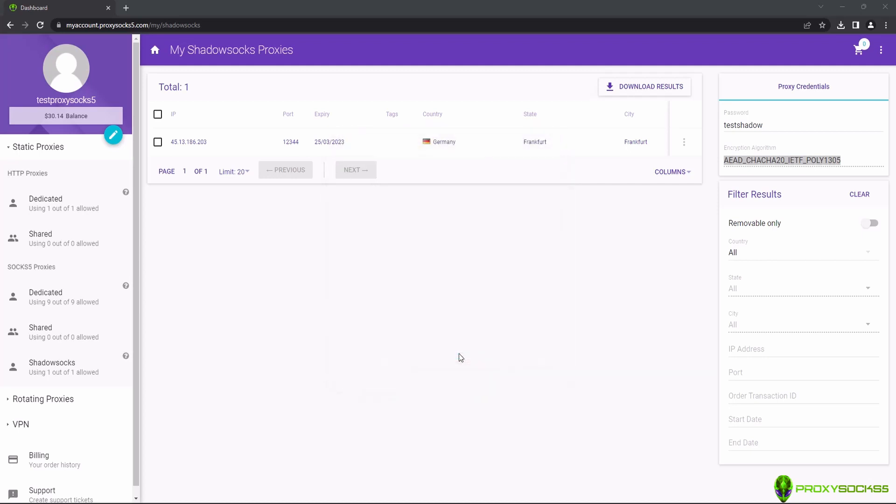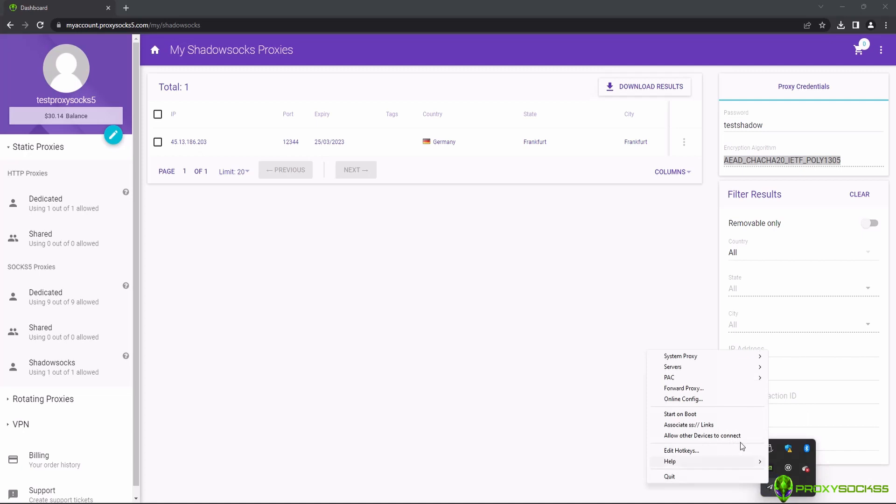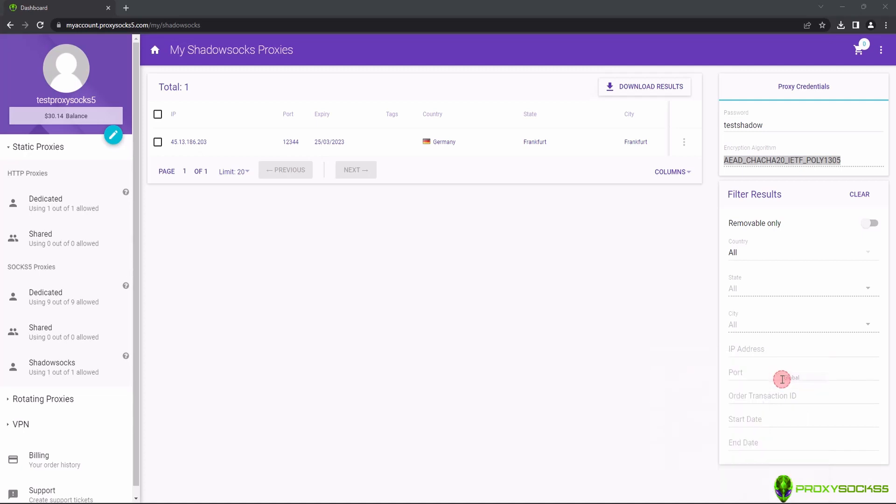In the system tray icon, click on Shadowsocks, System Proxy and select Global.